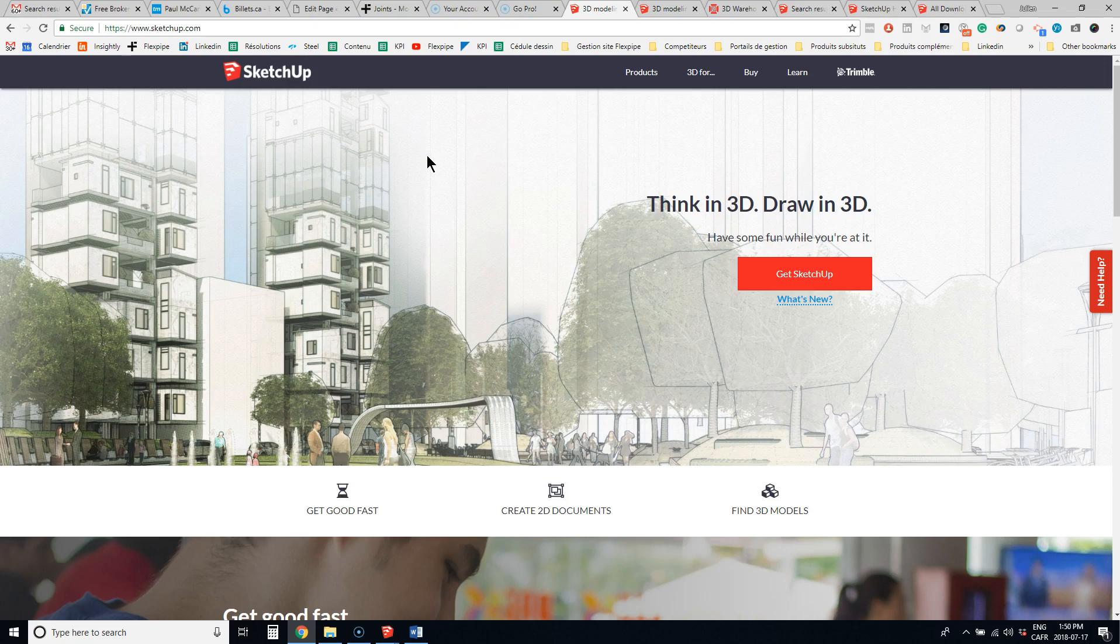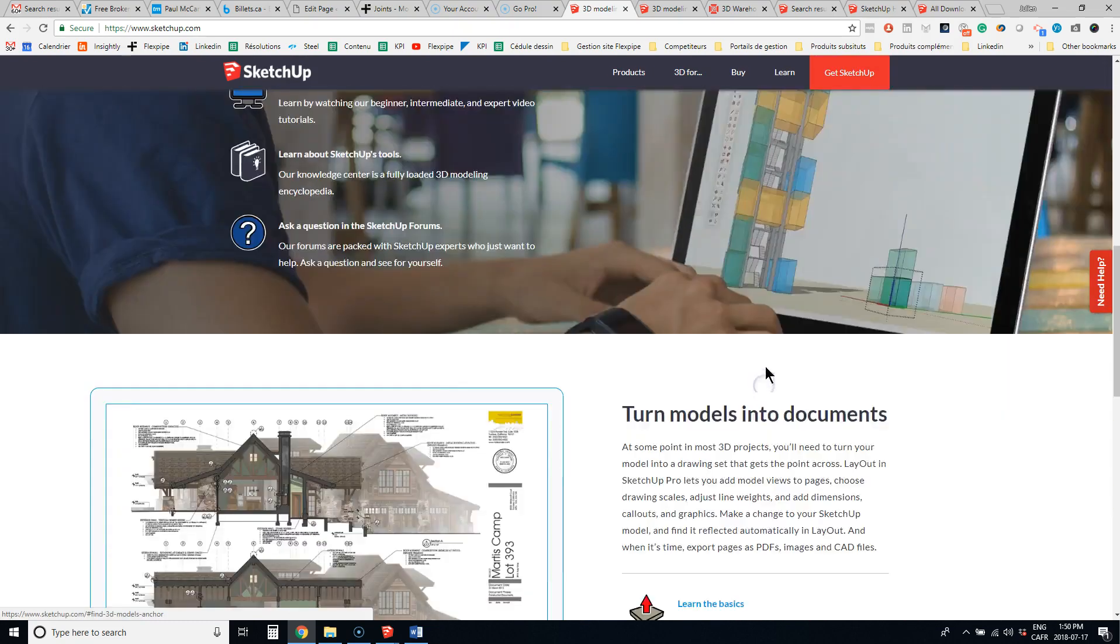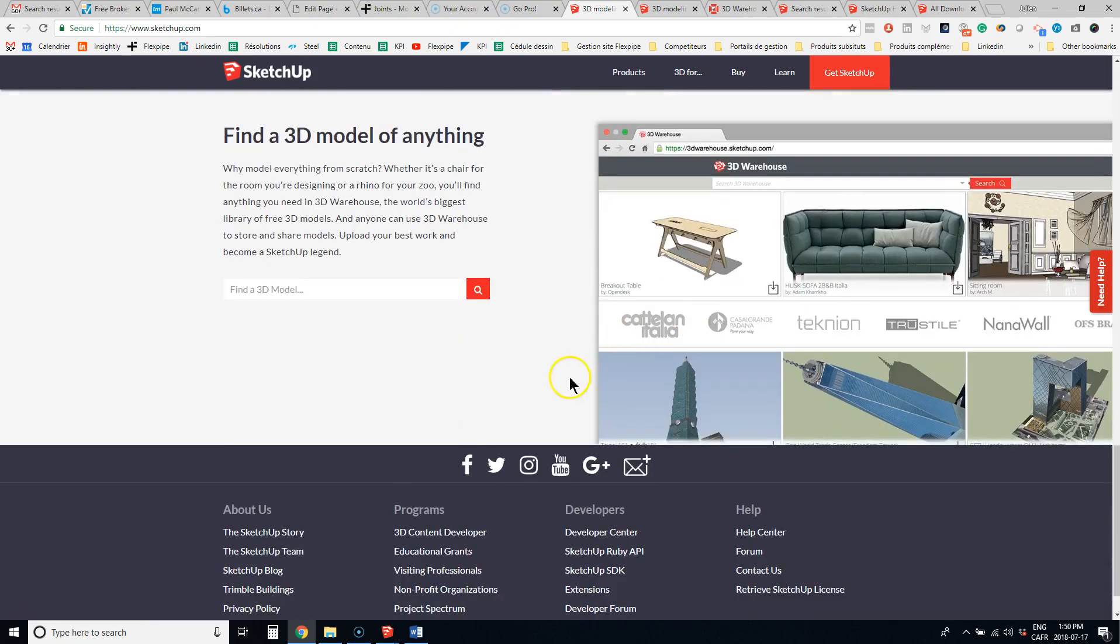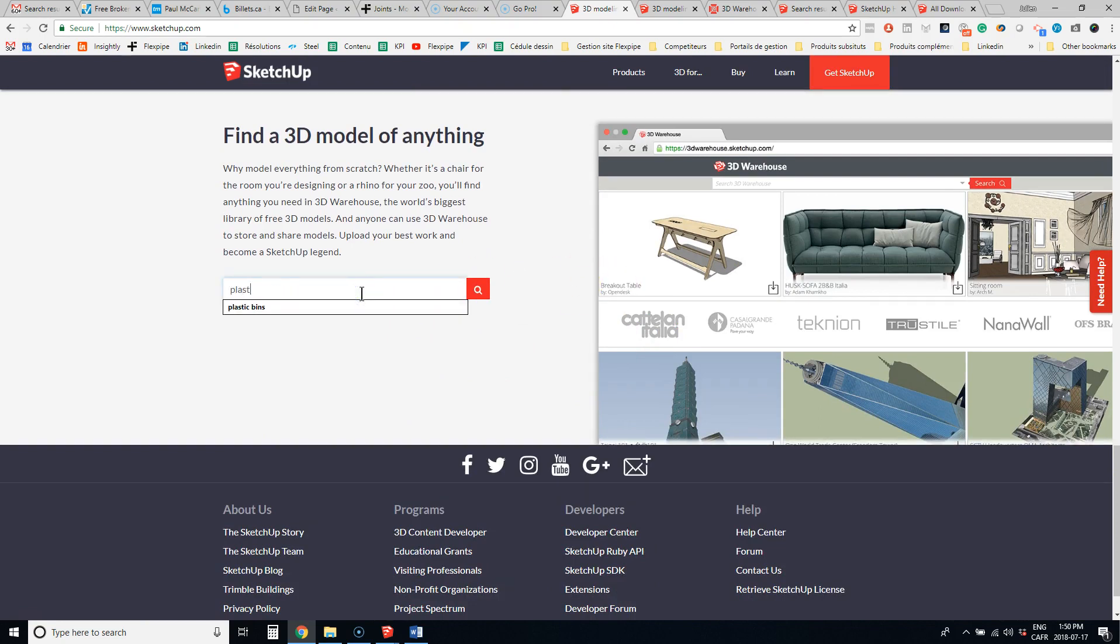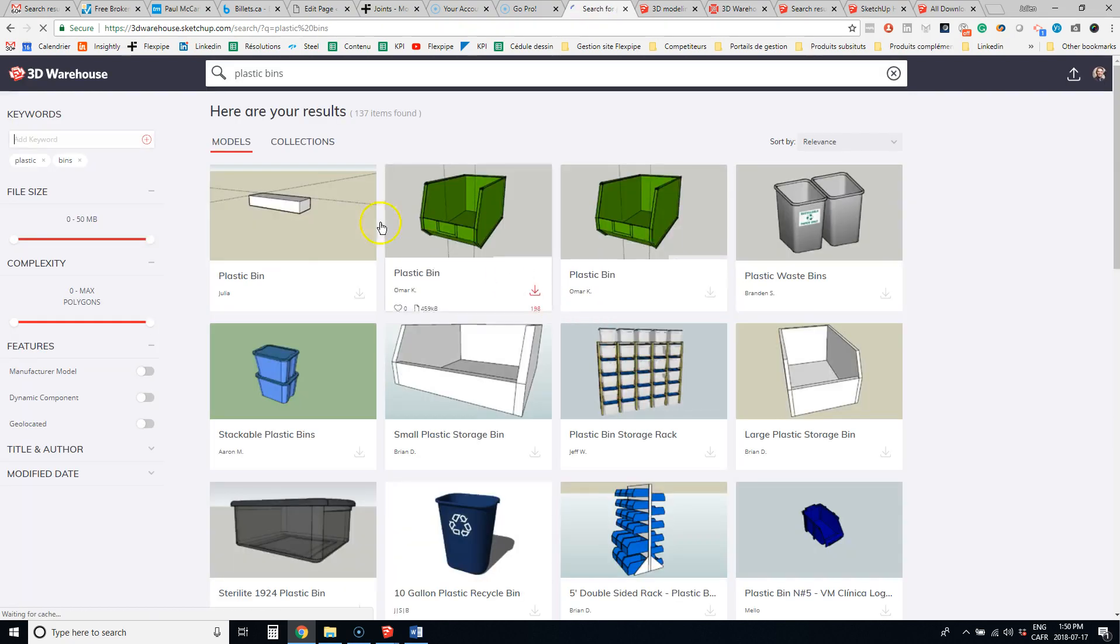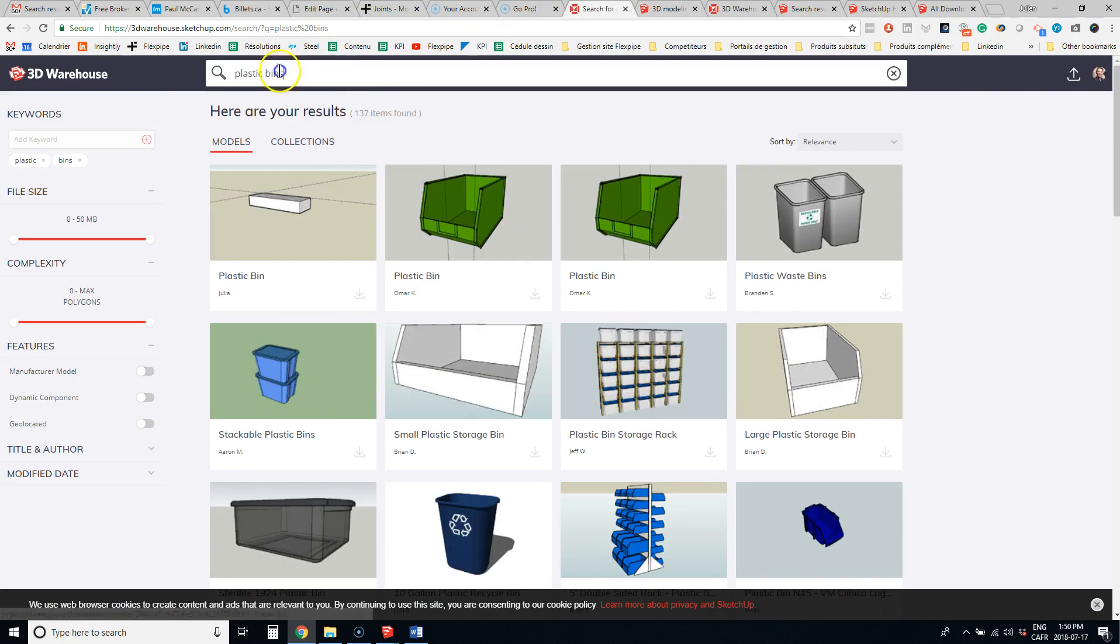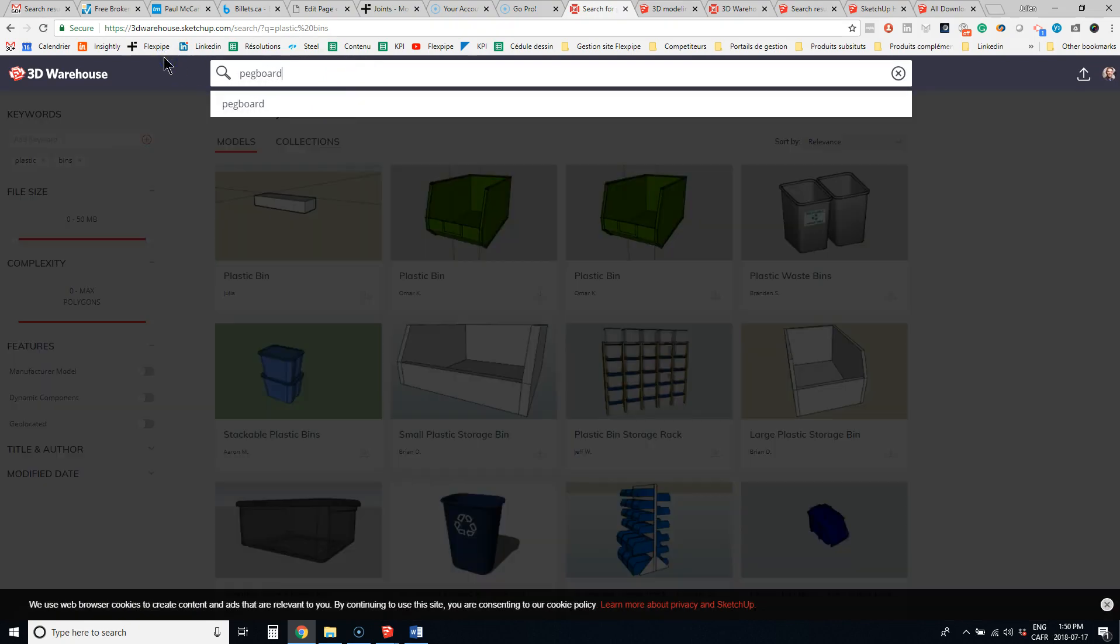Now, what I like about SketchUp is that you can find 3D models, so it's kind of open source. You could look for plastic bins, and there's a bunch of plastic bins that you can offload in your drawings. It could be pegboard.